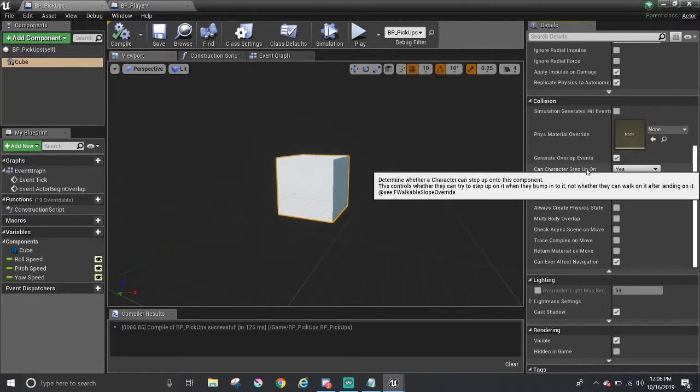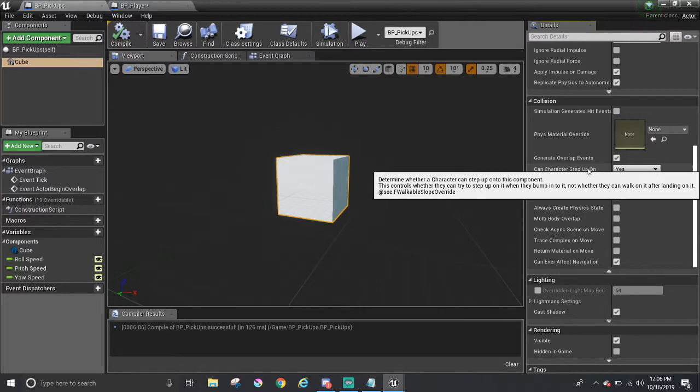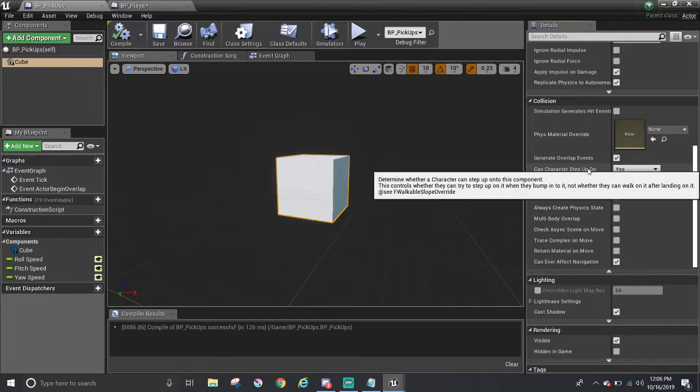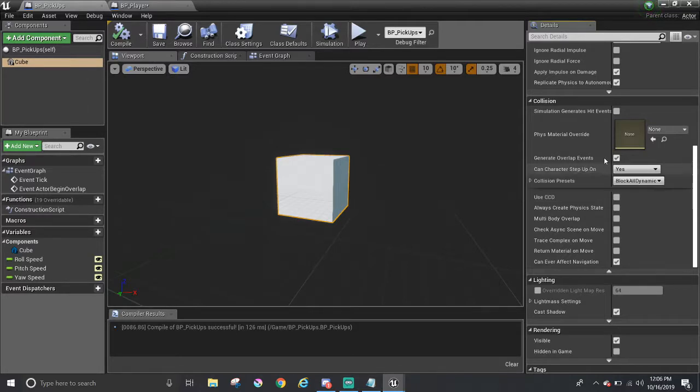There is also an option called can character step up on. It has a pretty long straight to the point kind of name. Essentially, should the character step up on top of it if it bumps into it, like maybe bump the toe on a staircase or a step. Not a big deal in our case, so we don't have to worry about that, nor the physics material overwrite up here.